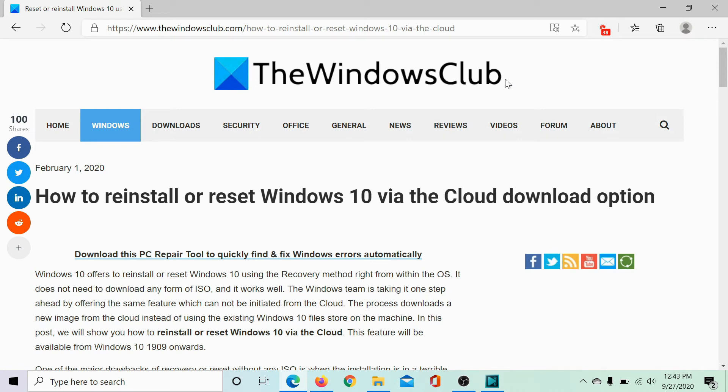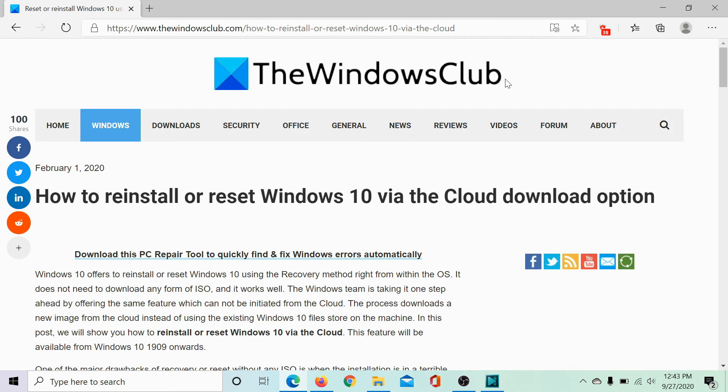However, the case is different with a cloud install because in that case, you are installing the latest copy of Windows 10 that Microsoft uploaded to their own website, thus eliminating any chances of corrupt or missing files.